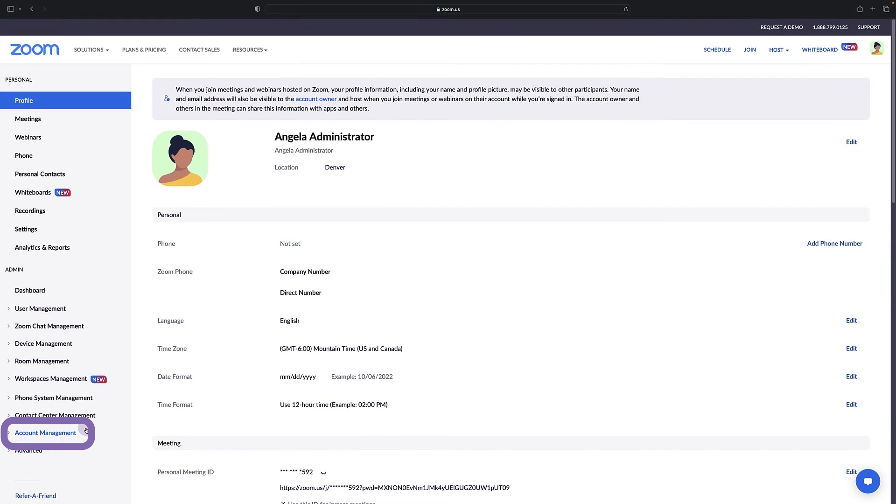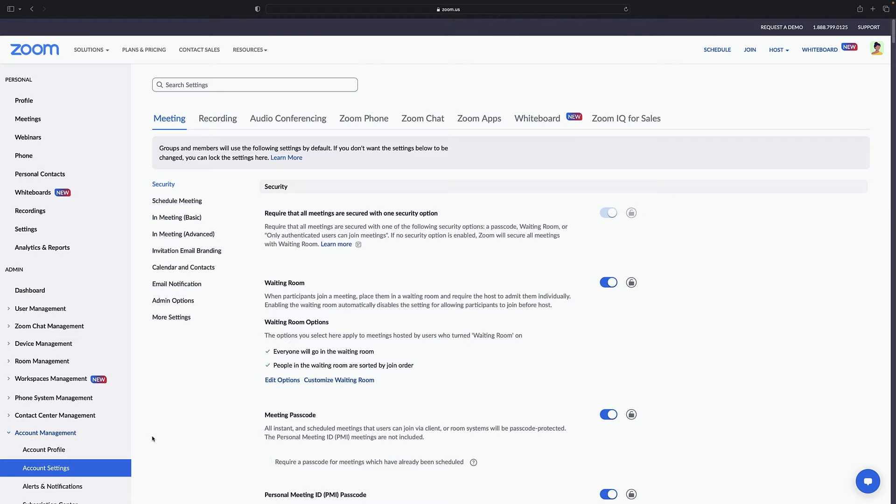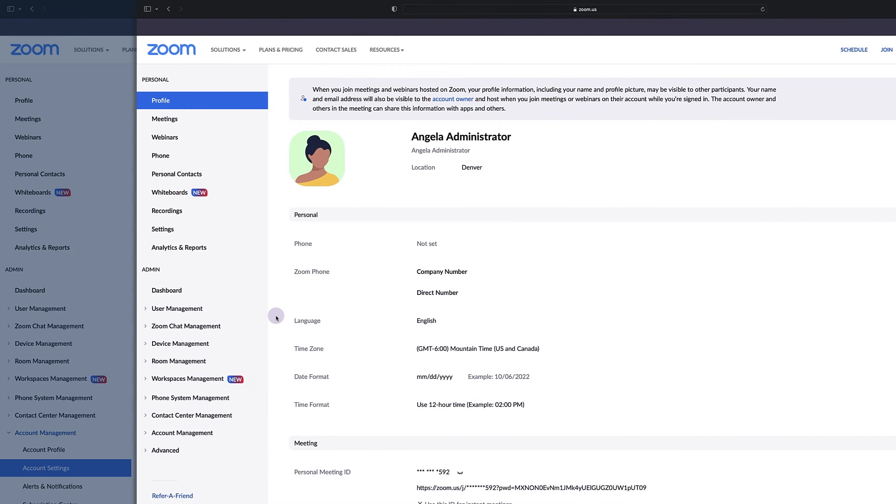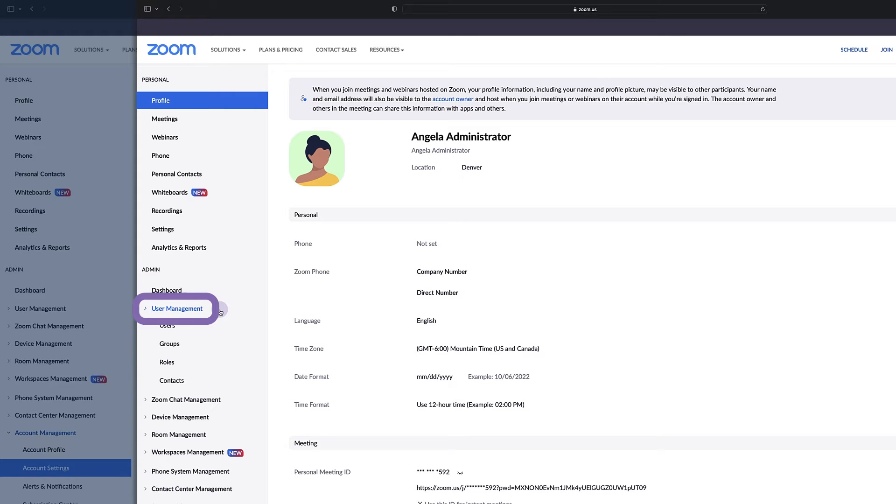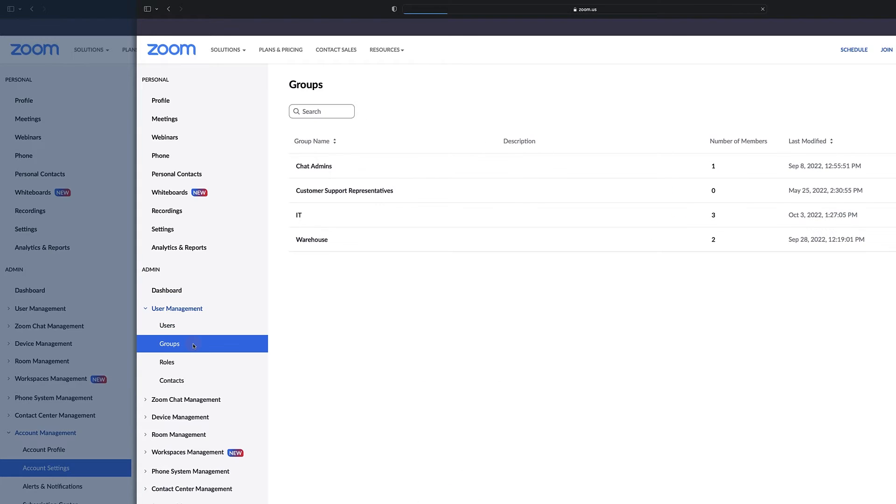Click account management, then account settings for entire account management, or select user management, then groups for any specific group you'd like to manage. You must first have configured a group for it to appear here.